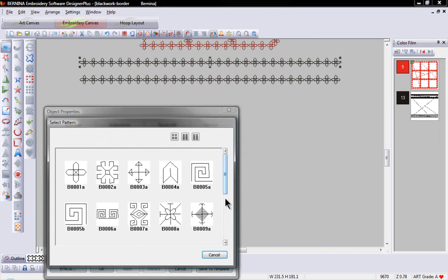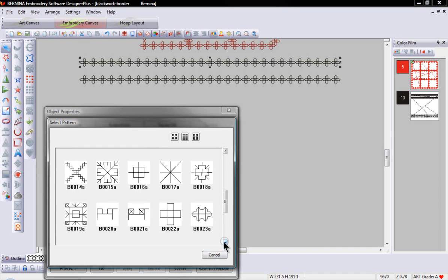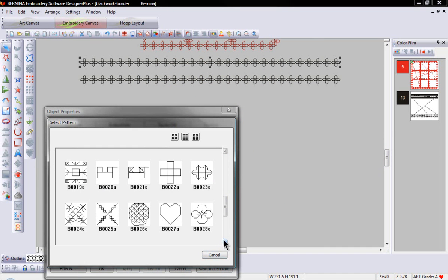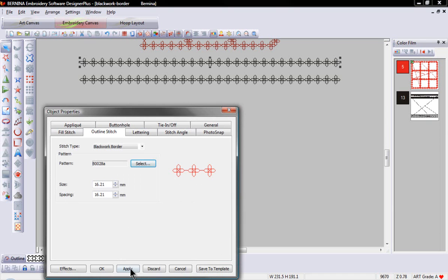Select the line. Again, go to the Pattern Select. Scroll down. There are some beautiful flowers.